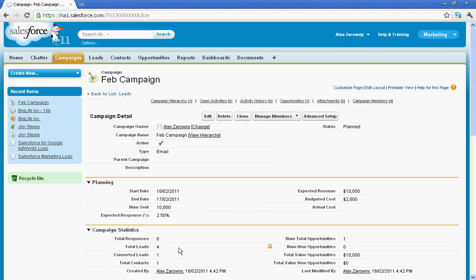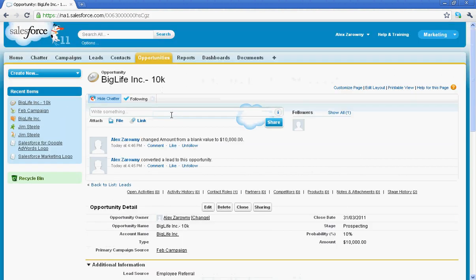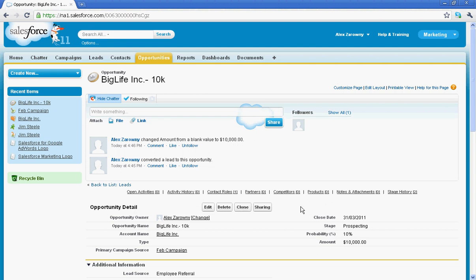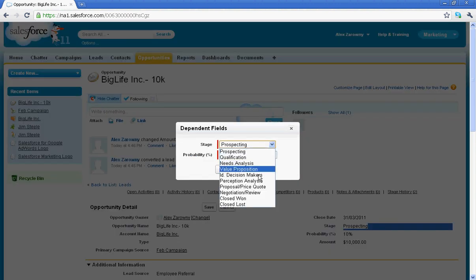So when I go into that I can see that we had four leads. One of those has been converted. We have one contact, one opportunity which we haven't marked as won yet, but I can see the total value of opportunities is $10,000. Again when I go back into that 10k opportunity and we'll just close that out.